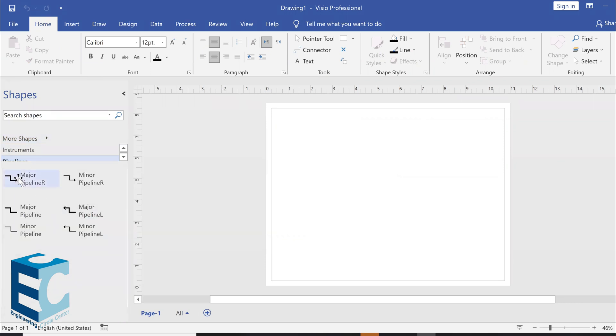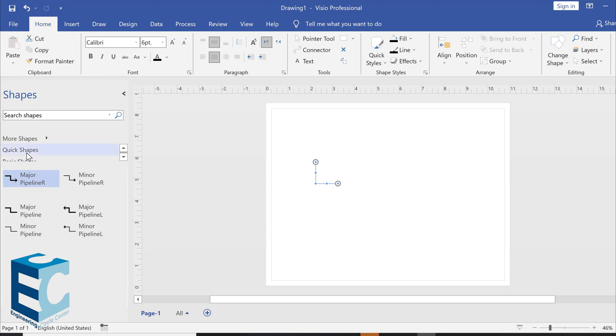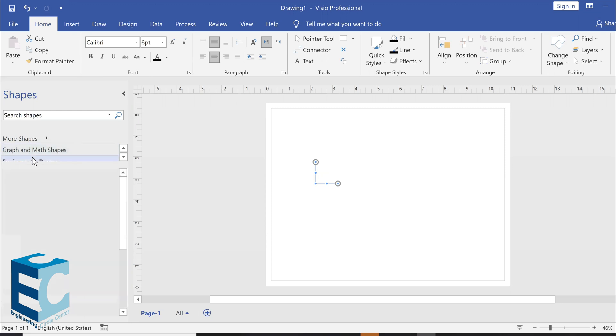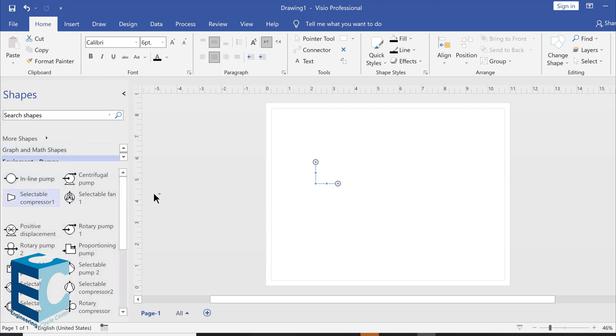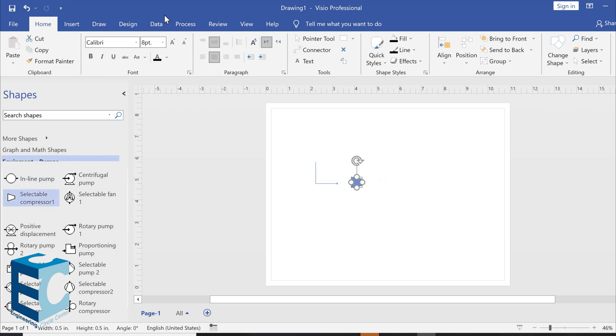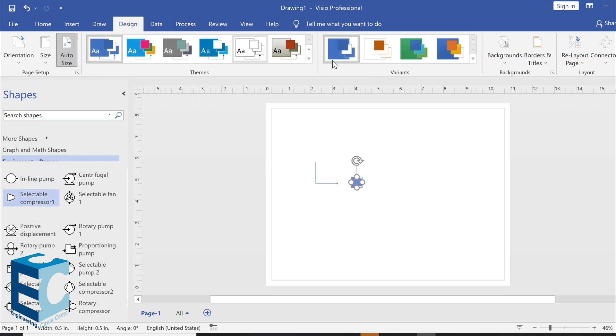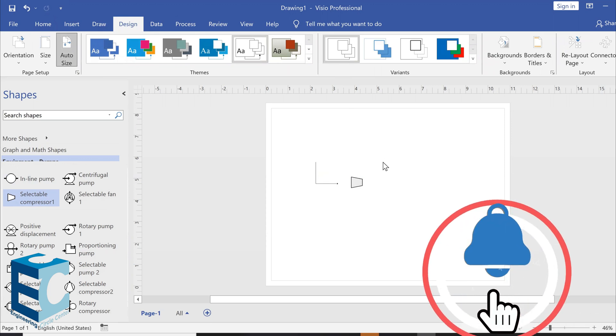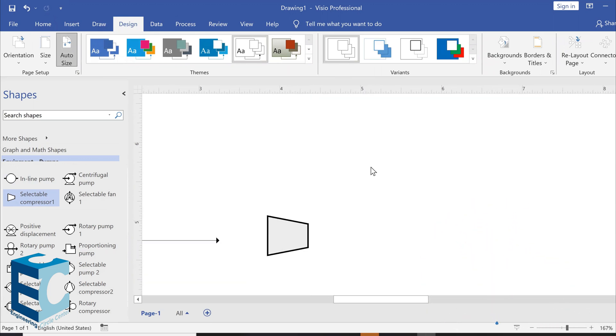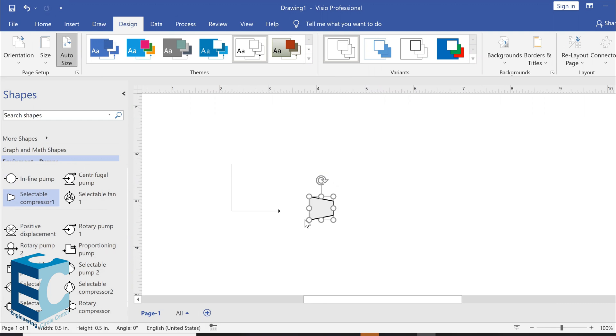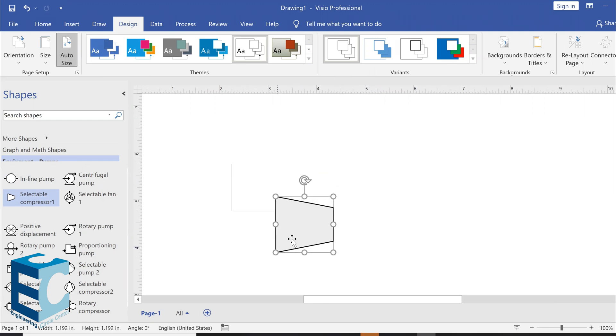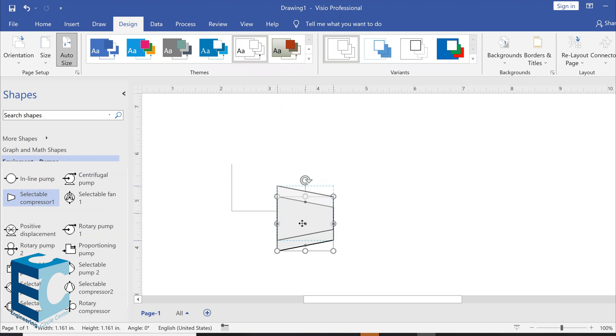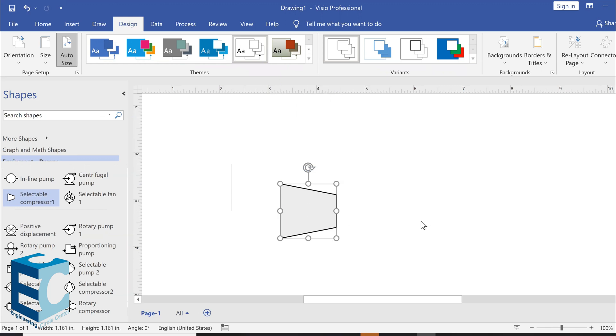So, what we're going to do is we're going to do a major pipeline, which is the compressor. Next, we want the compressor itself to go to pumps. And we're going to change the compressor. And as soon as you move it, you see that green box that pops up. That means it's connecting to the line that we just drew.